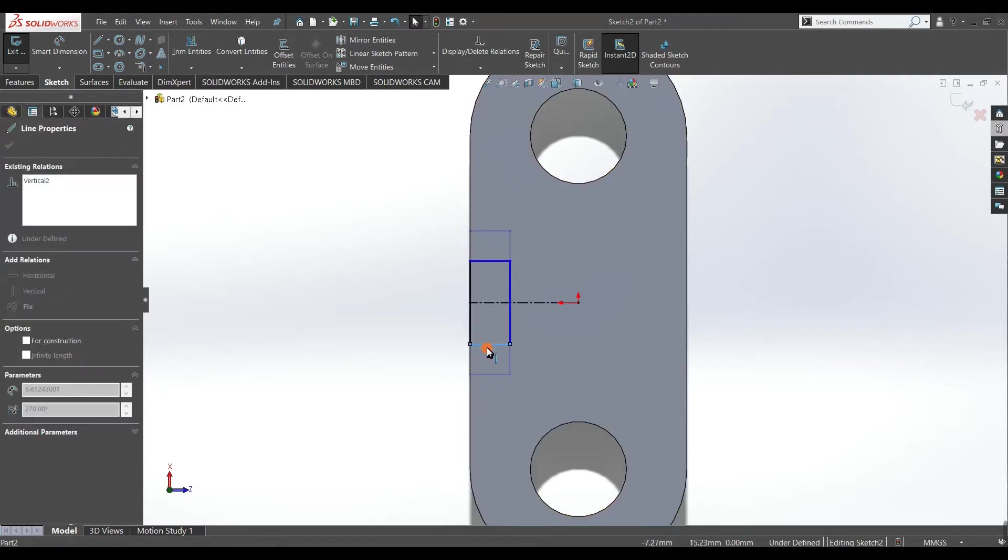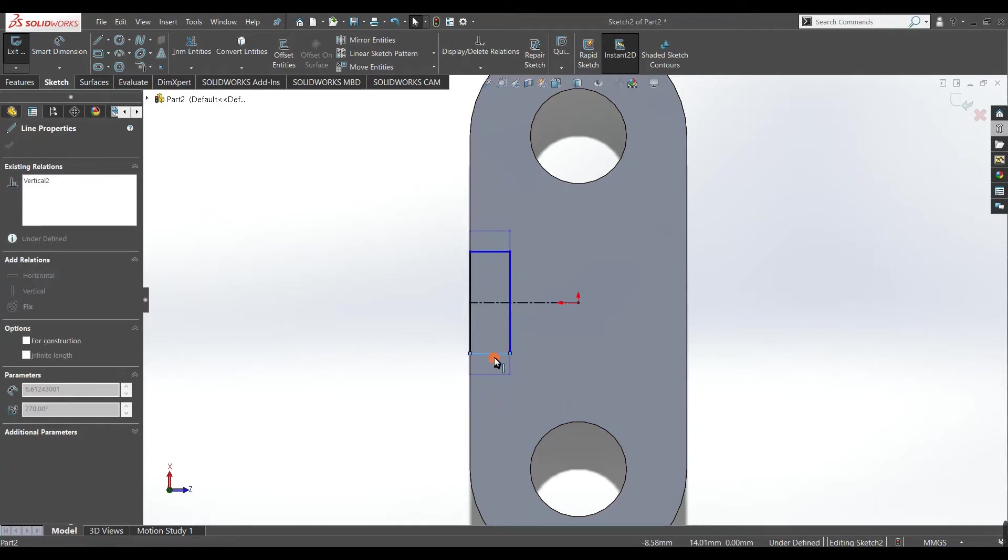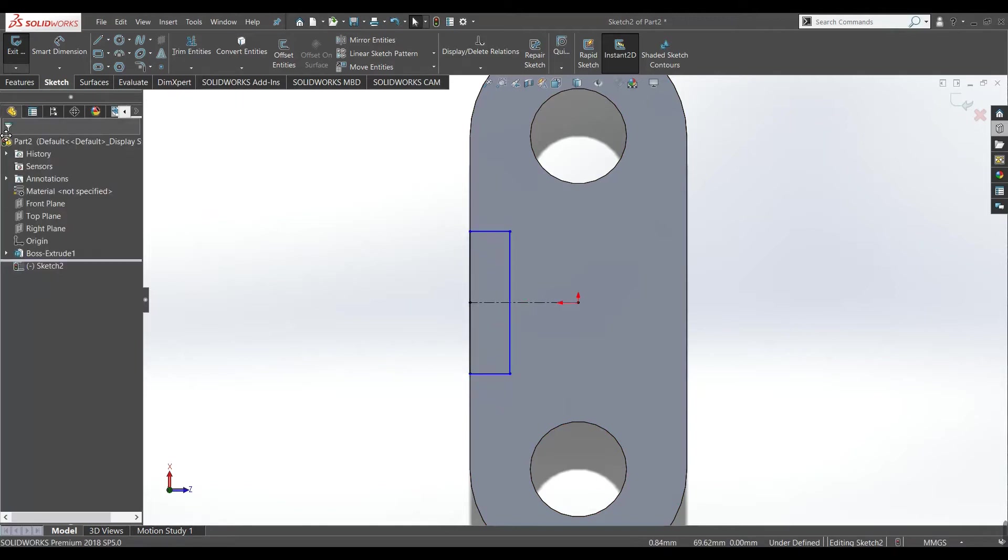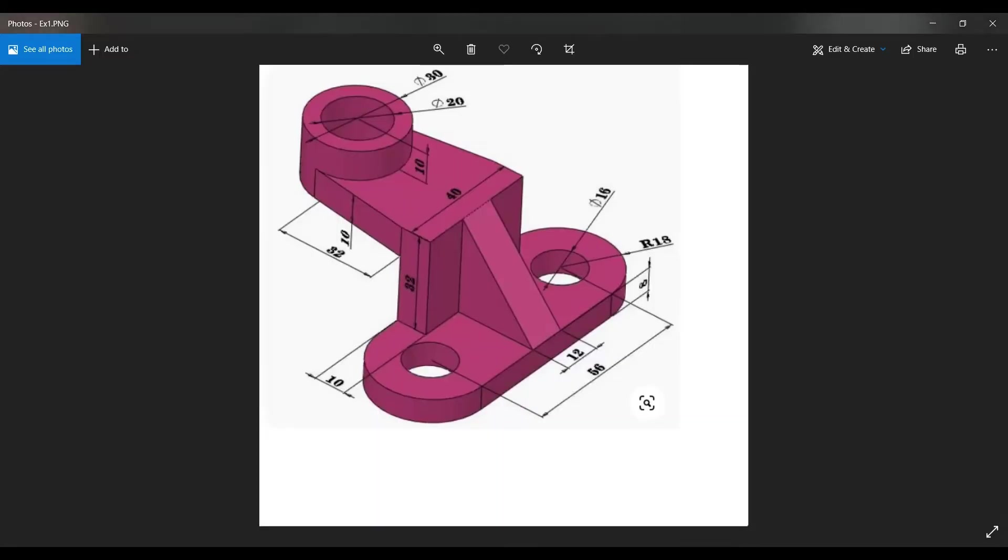Here you can see our rectangle is changing its dimensions symmetrically along the center line. Now you can see the dimension is 40 mm and thickness is 10 mm and extrusion is 32 mm.